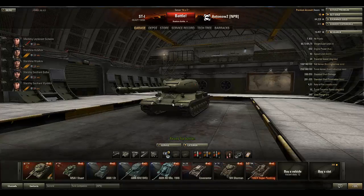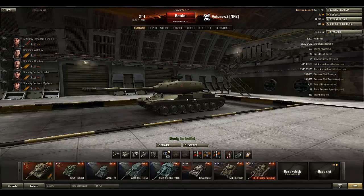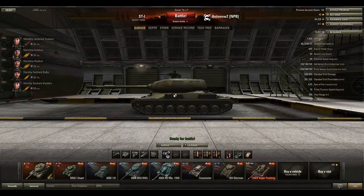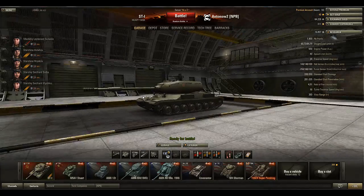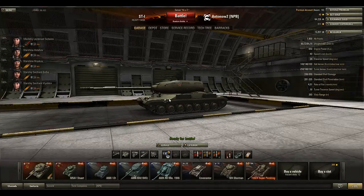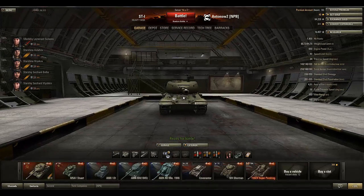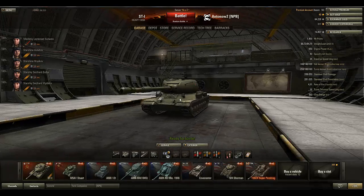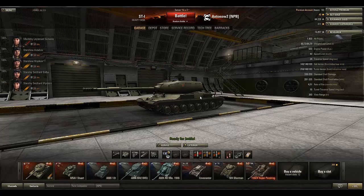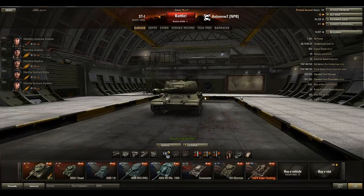Hello guys and welcome to this World of Tanks tutorial with me Antonov2. Today I'll be showing you how to record World of Tanks replays and how to open the World of Tanks replay file afterwards.